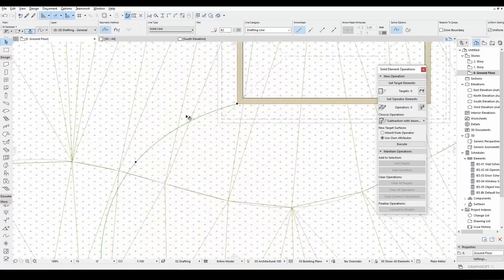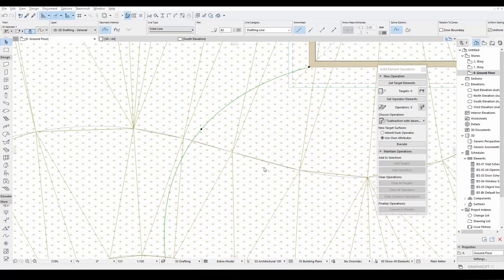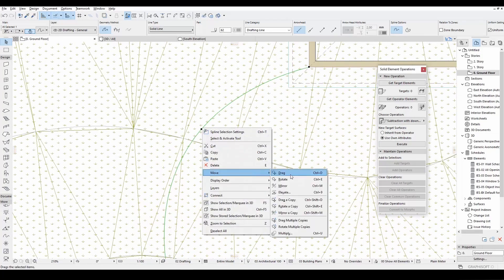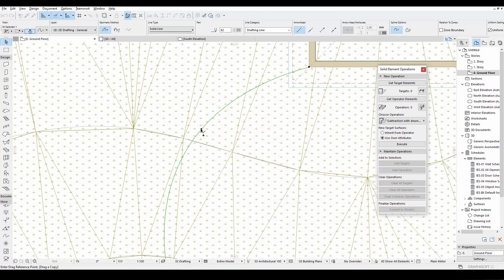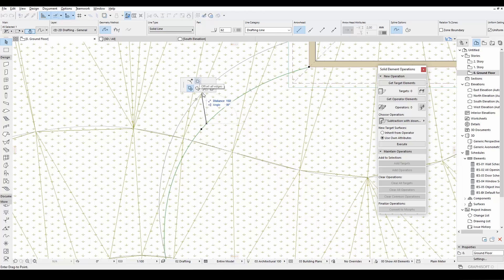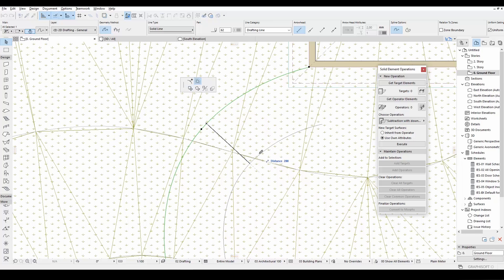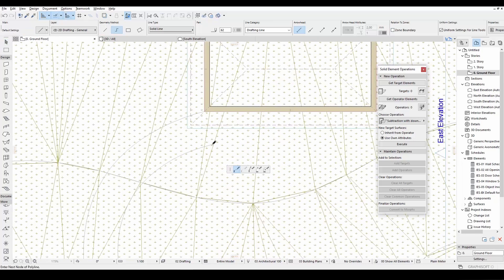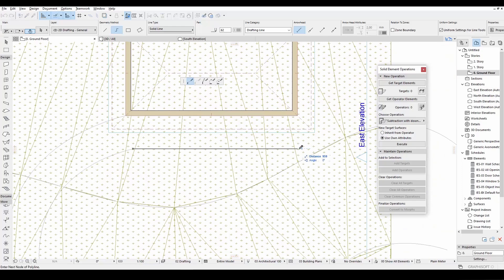We will offset this spline. In order to achieve this, we will duplicate this first. We will click this copy spline. Let's click this offset. Input a value. I'll make this 200 centimeters. Let's finalize our sketch.